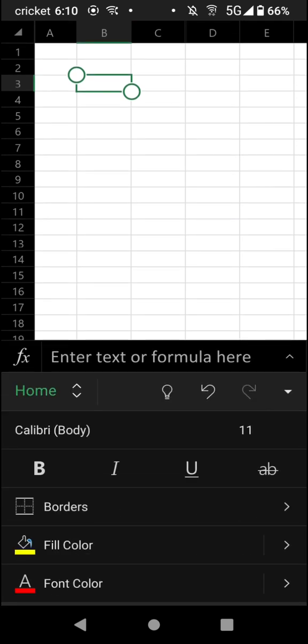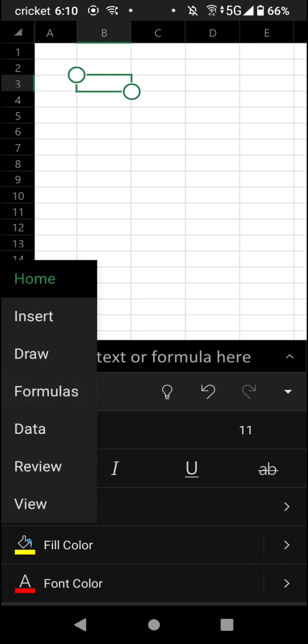You're going to see an option on the top left of this menu that says Home right now. Tap on that and go to the Insert tab.